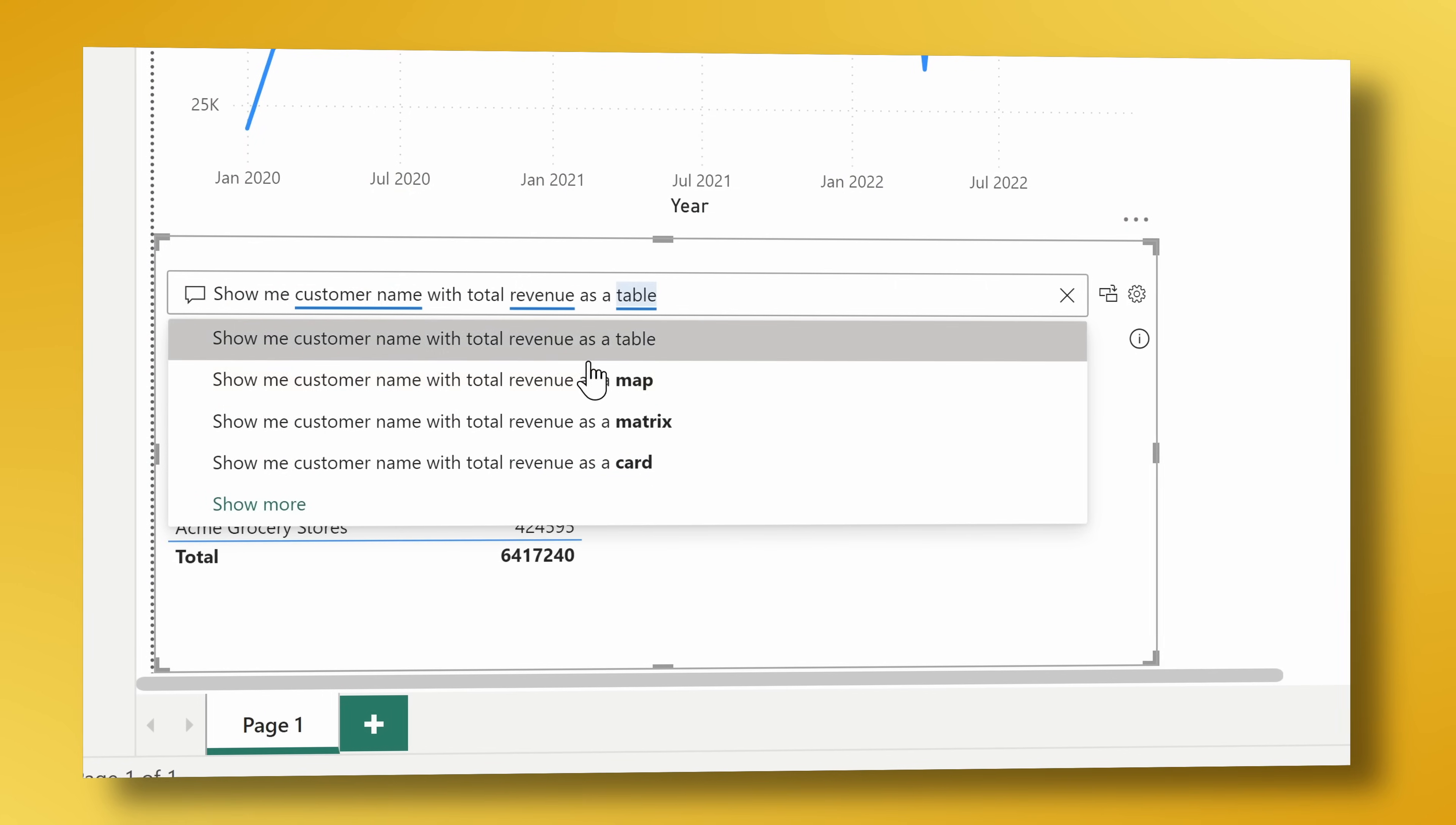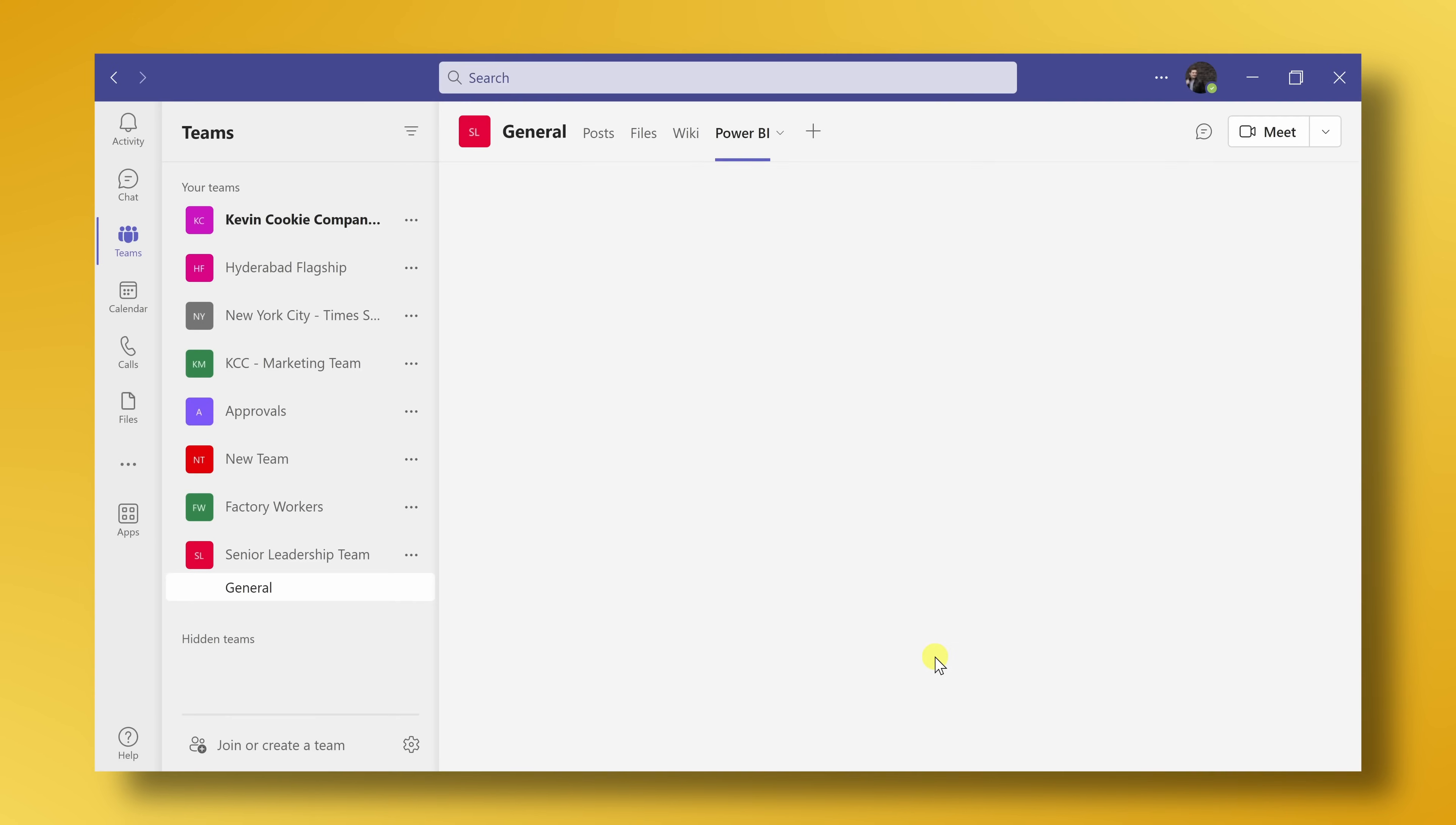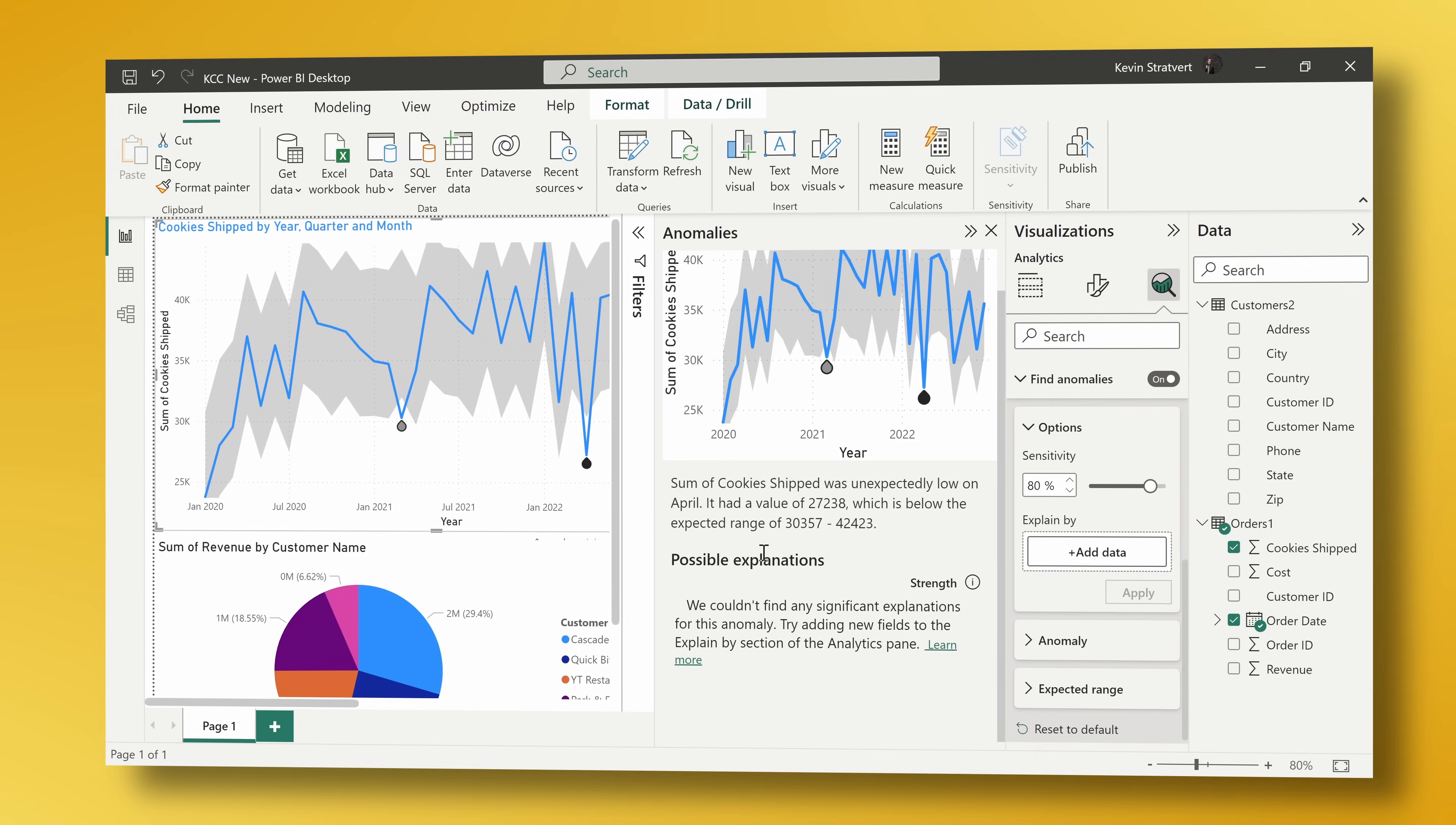We'll look at how you can use AI to analyze your data and come up with key insights. We'll look at how you can embed your reports directly into Microsoft Teams and PowerPoint. We'll even look at how you can gain access to preview features before anyone else. Let's check this out.